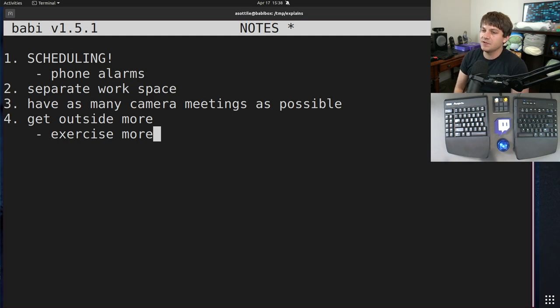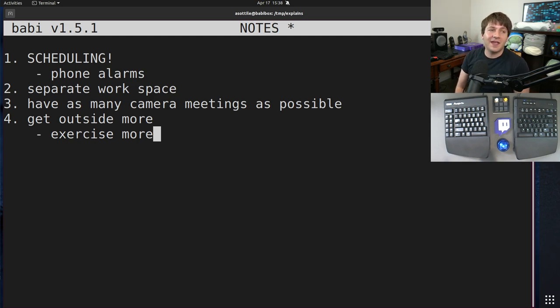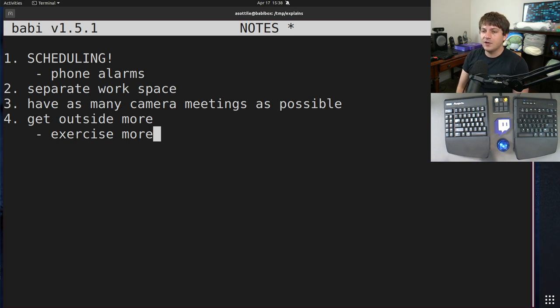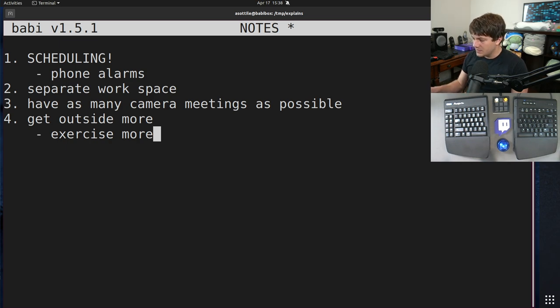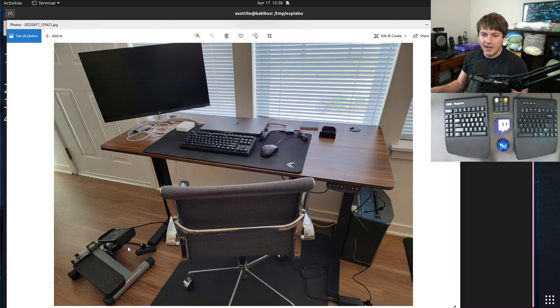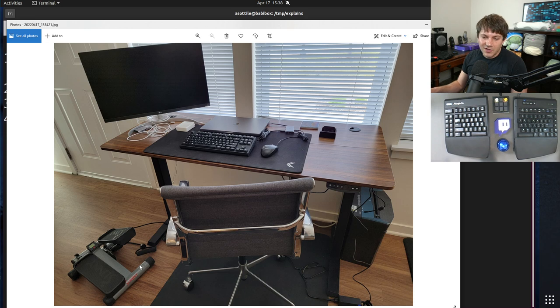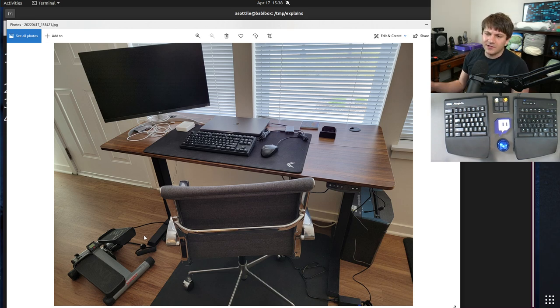So for me, what this looks like is sometimes I'll go for a run during lunch. If I'm having like a thinking session where I don't really need to be at the computer, I will go for a walk and think about things while I'm walking outside. You'll also notice in this photo here, I have a little stepper here. This was like 60 bucks on Amazon. It was really great. I'll put a link in the description.